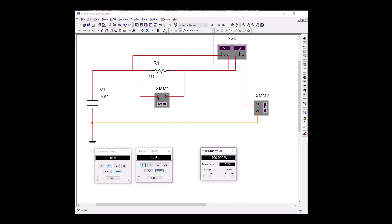Let's go ahead and turn our circuit on. We have 10 volts, with one resistor using up all our 10 volts. Our current is 10 amps, and V times I is 10 times 10, which is going to be 100. Since it's in volts and amps, it's going to be watts.